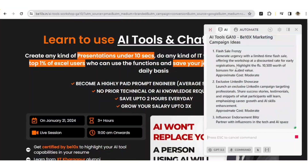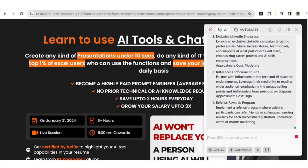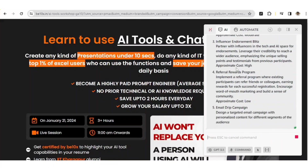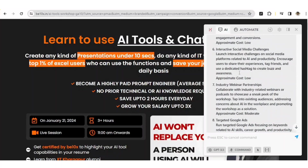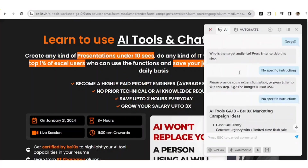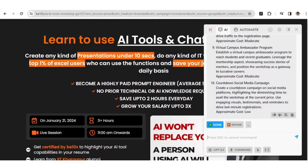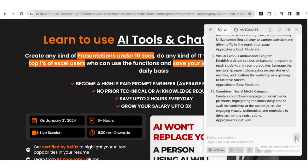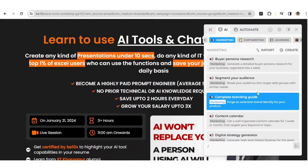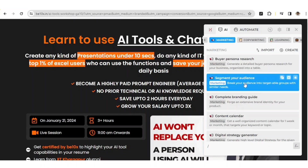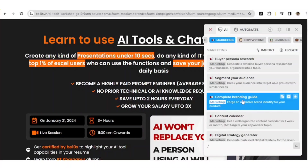We've got complete marketing campaign ideas based on that particular webpage. Now let's click the escape button to return to the home menu. This is how you can get help with particular marketing strategies using the Harpa AI tool.